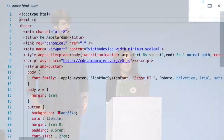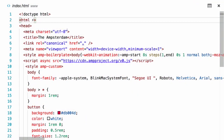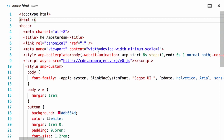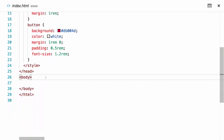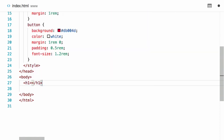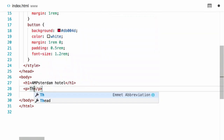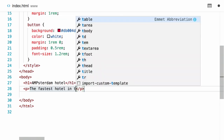We prepared a very basic AMP page. As you can see, we already have imported the runtime for AMP, we have some basic CSS, and we have the AMP boilerplate CSS. Today we want to build a page for our hotel called the Amsterdam. We did the CSS you've seen earlier, so we just have default styling for buttons, because otherwise we probably won't be able to see them later on in the demo.